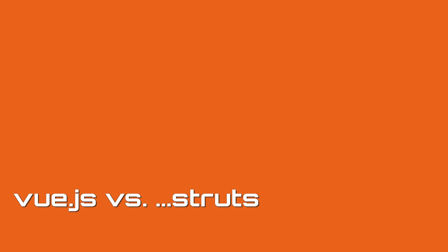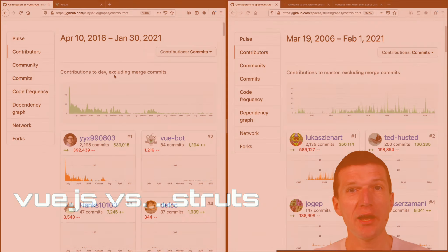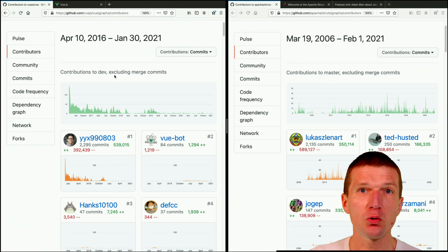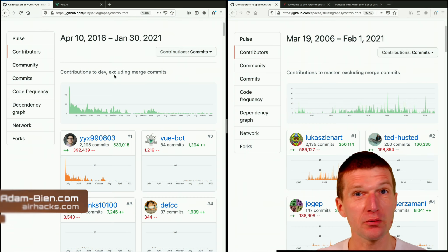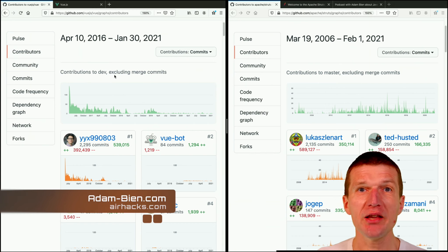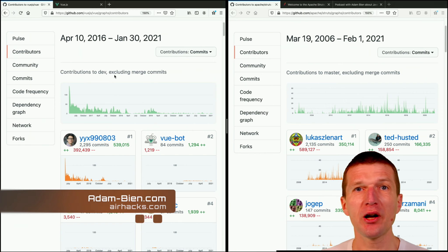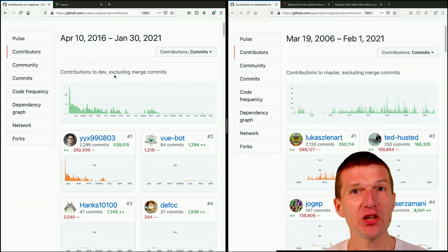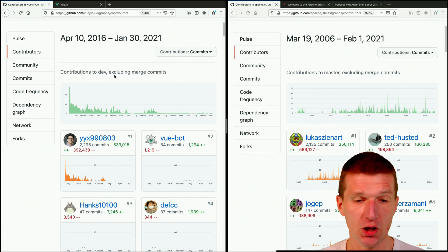Hello, my name is Adam Bean and today I have a little quiz for you. The question is, can we estimate the popularity of a framework just by looking at the number of contributions?